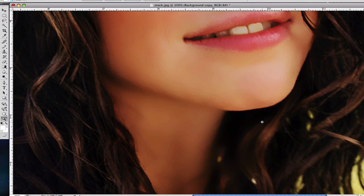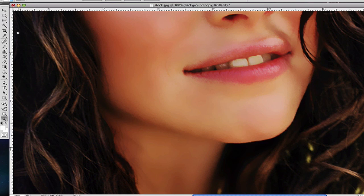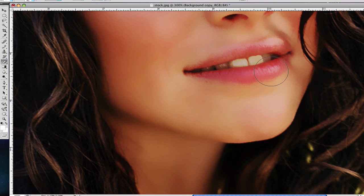Zoom in to her lips. I recommend erasing over the lips as well, because you want to preserve the shine. See that shine right there? You want that to show through — it makes the result look really believable.